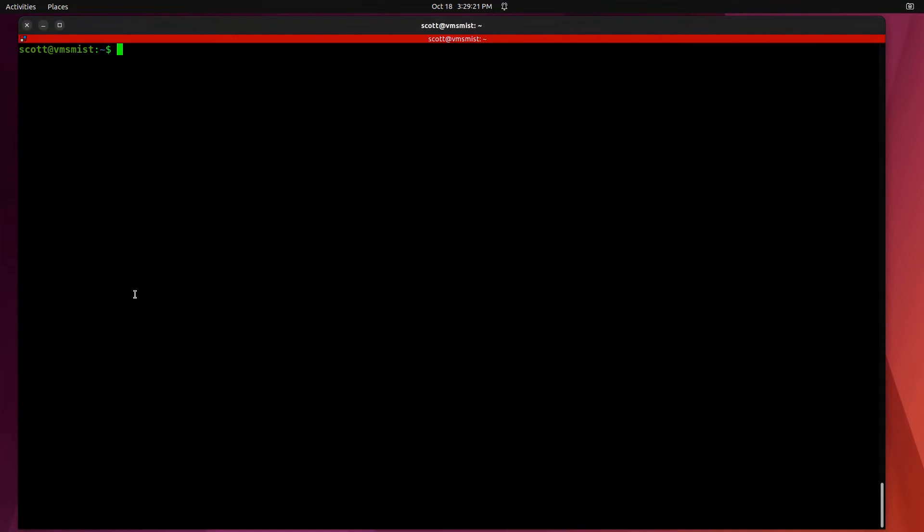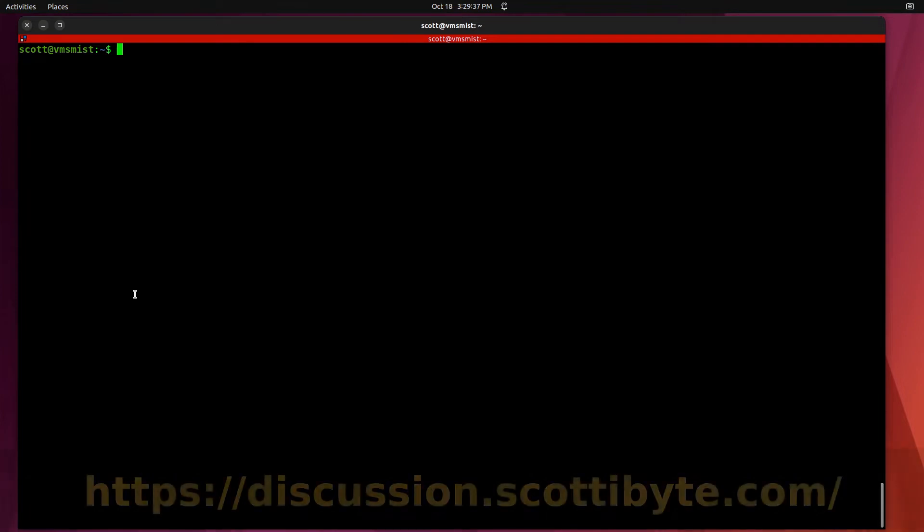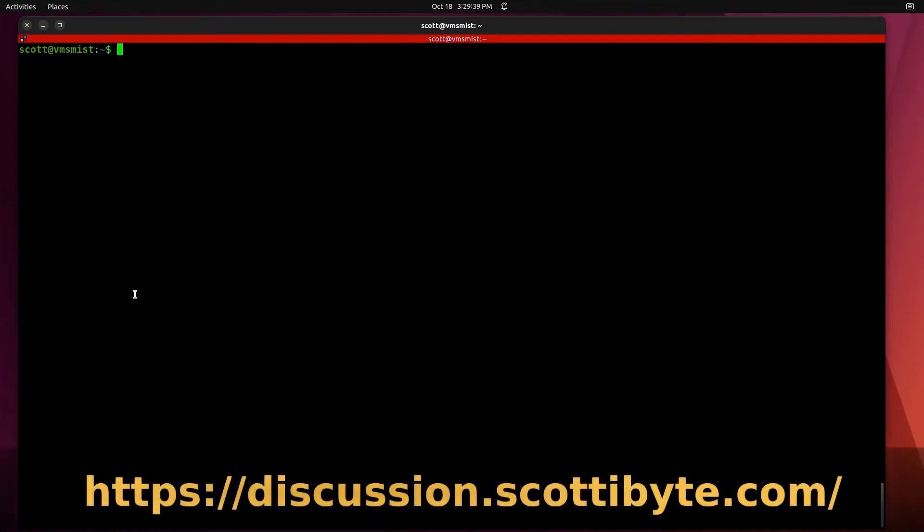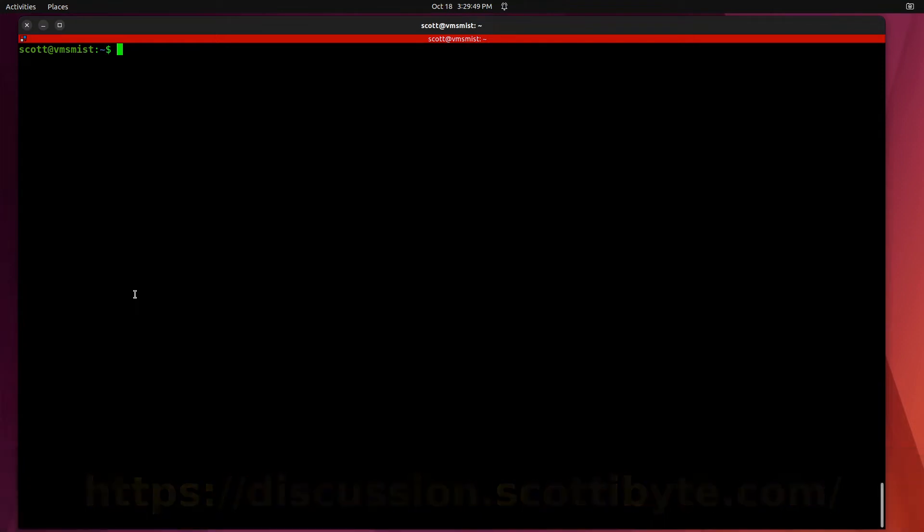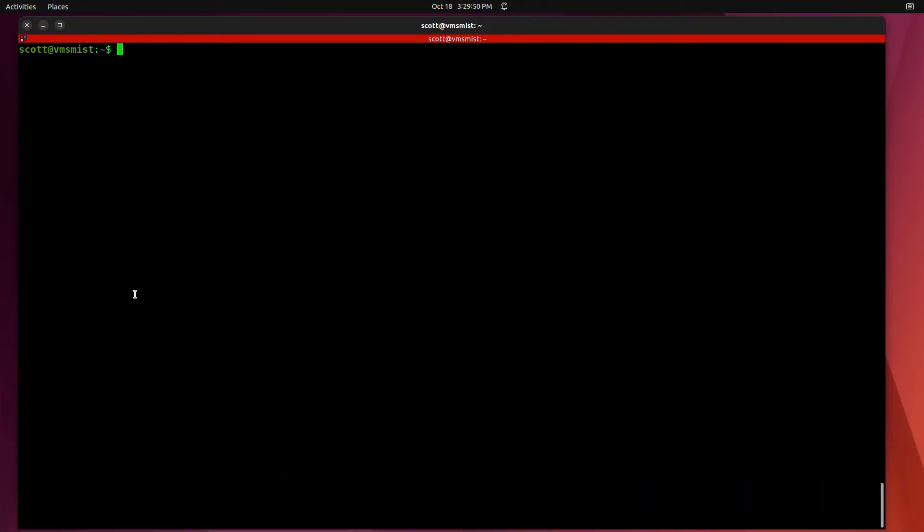Here we are at the command prompt for one of my other LXD hosts. I recently imported a container which was a copy of my Discourse forum that I have at https://discussion.scottibyte.com where I put all the show notes and it also hosts questions and answers about the content of the tutorials.